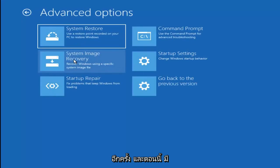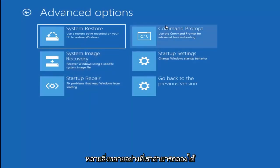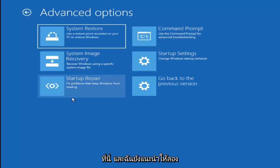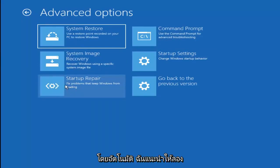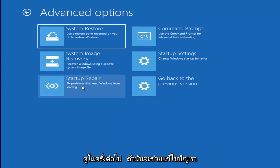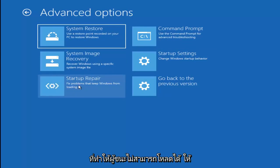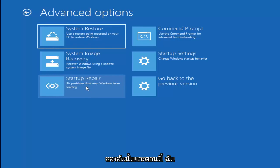And now there are a whole bunch of different things we can try here. I would even recommend trying startup repair, which will just be pretty automated. I recommend trying that next to see if that will help fix problems that are keeping Windows from loading. So definitely try that one.